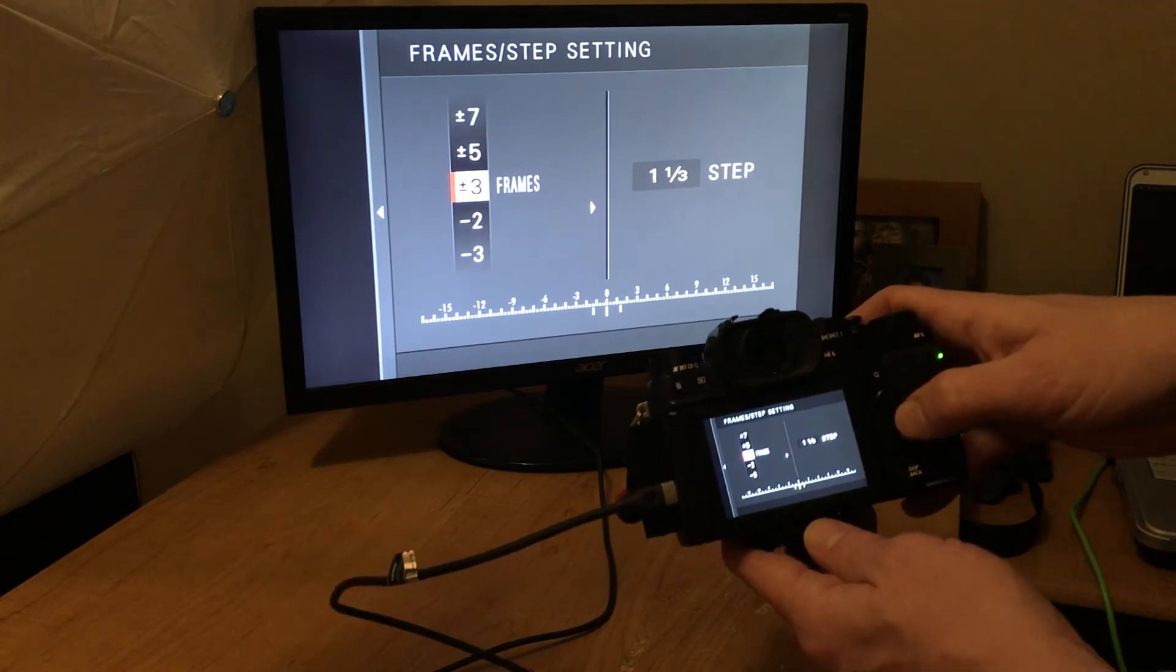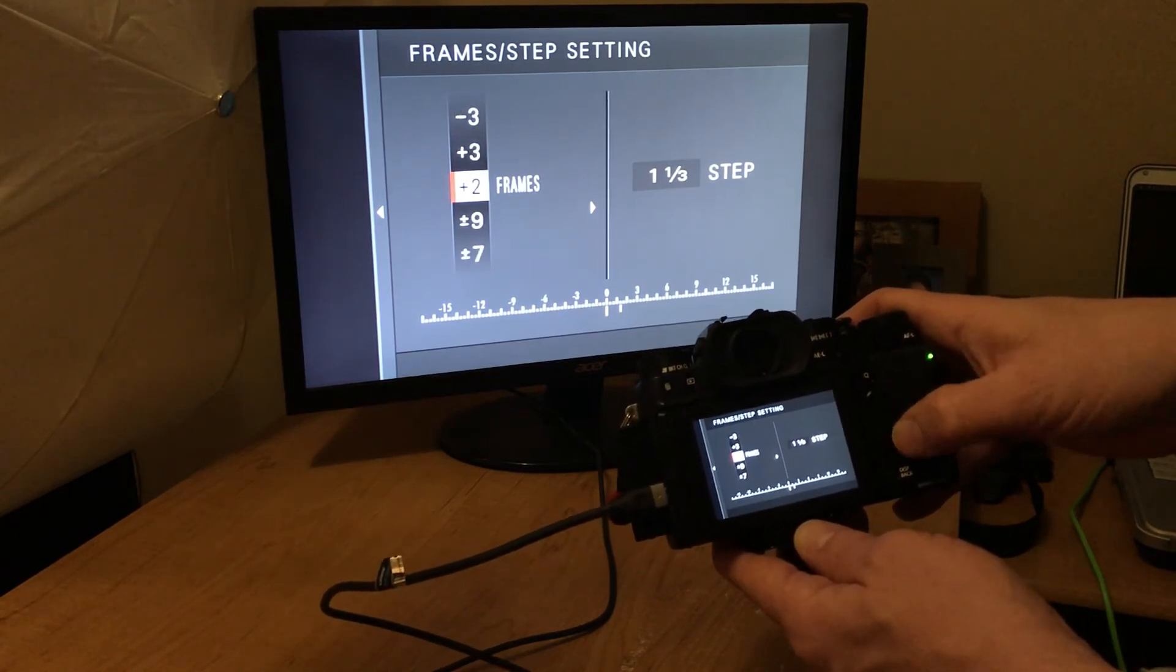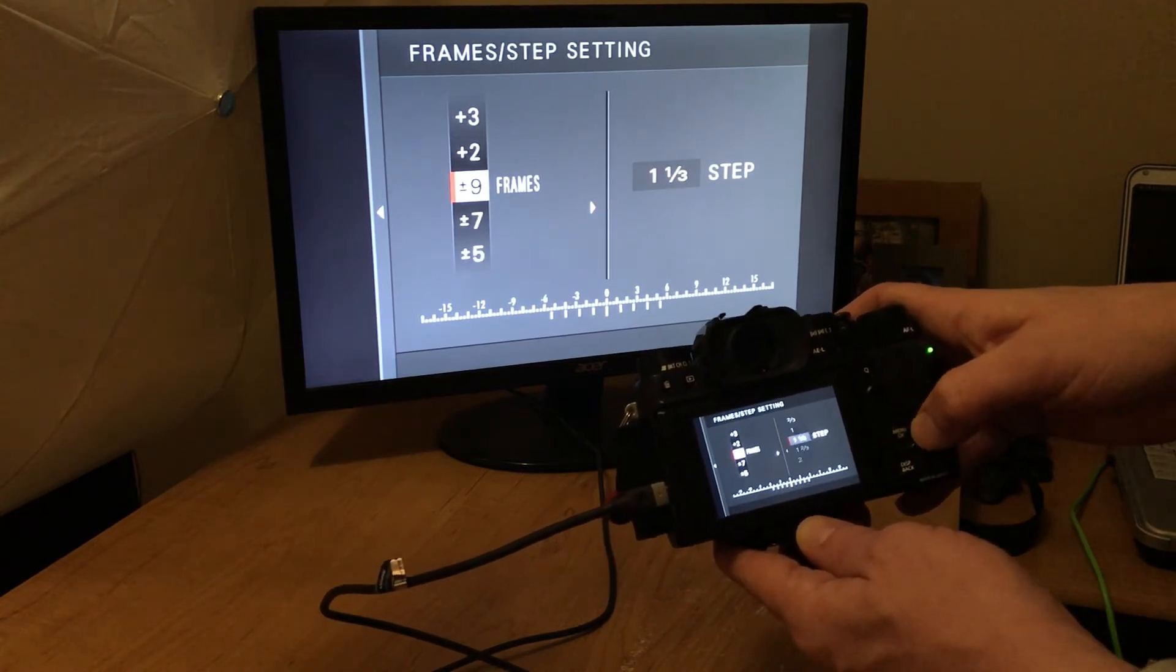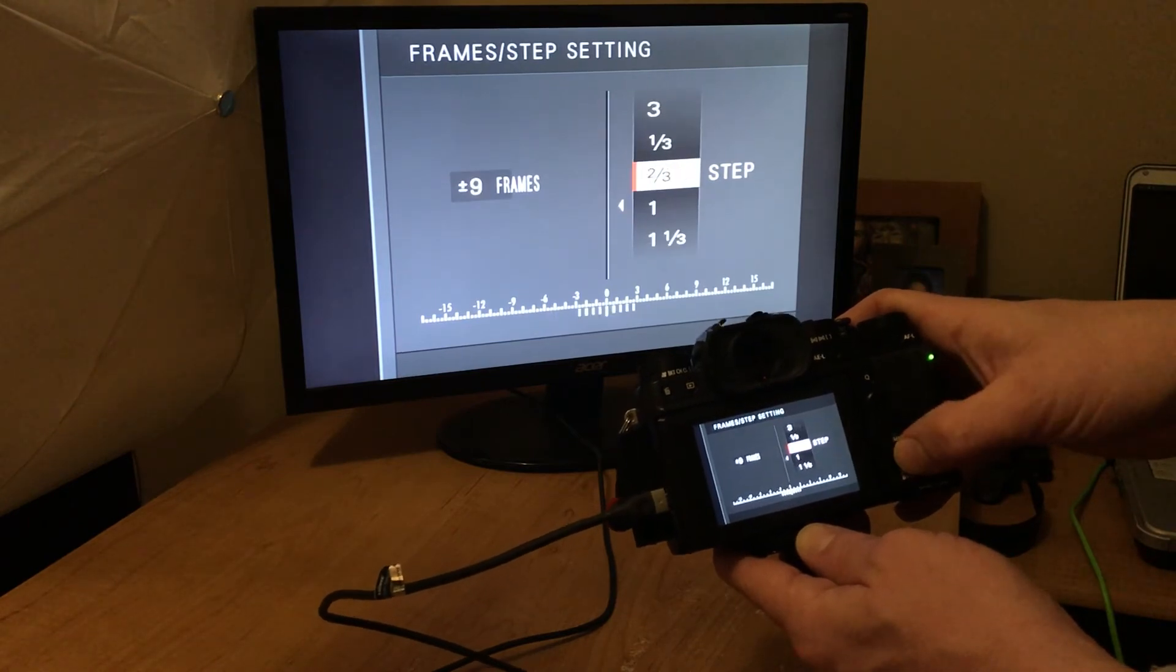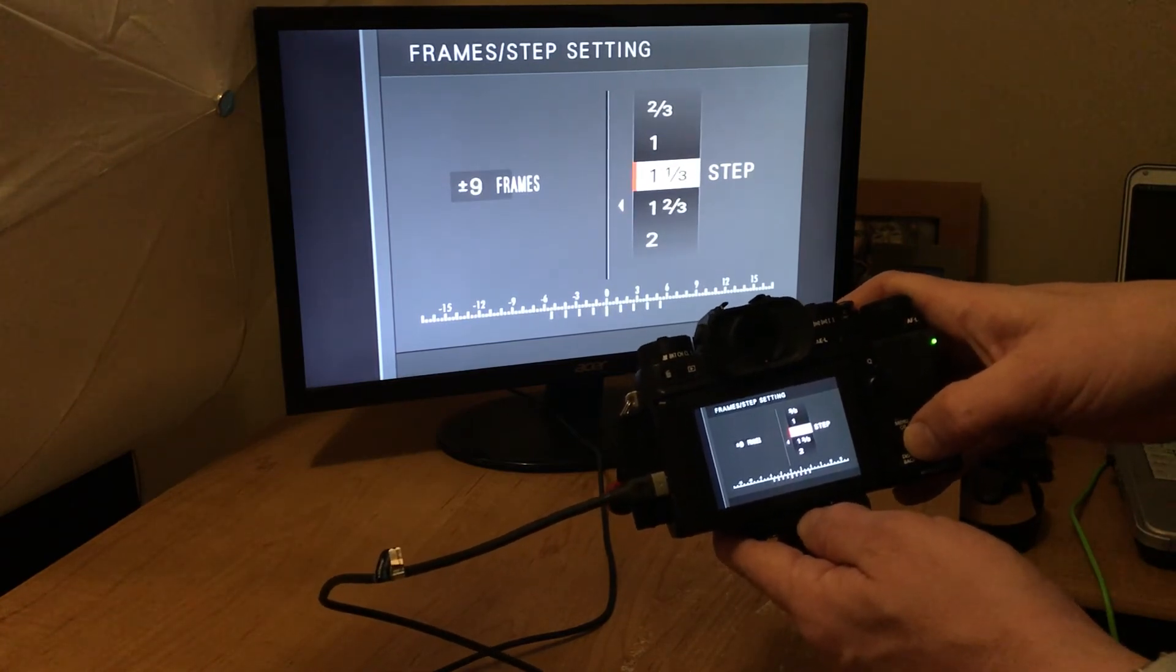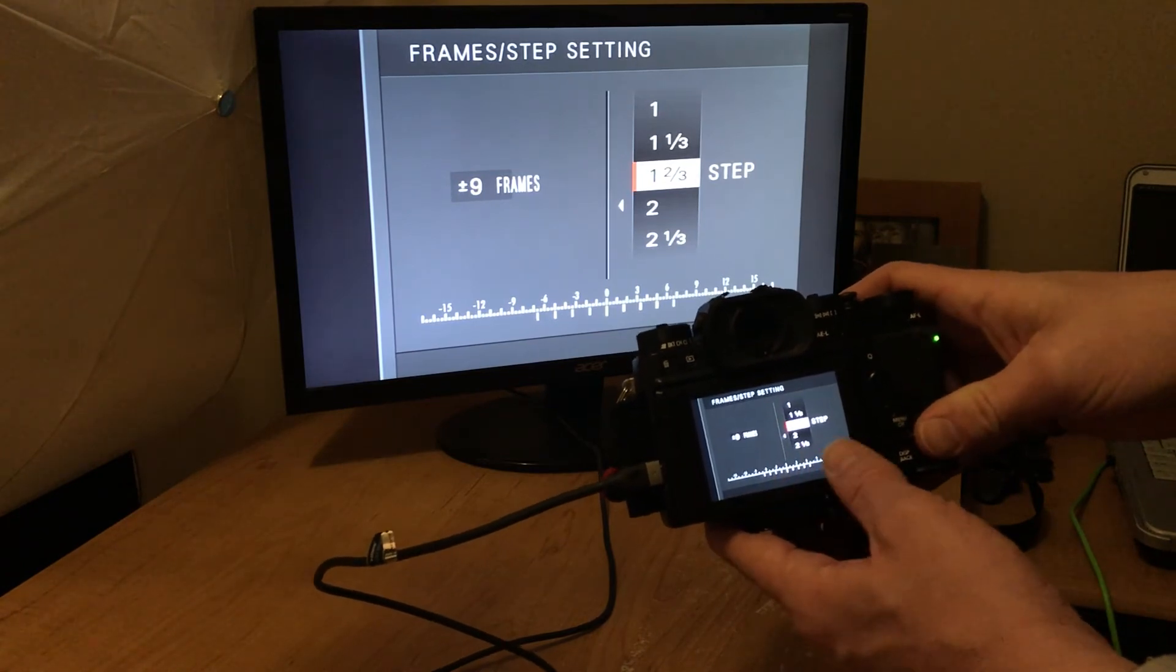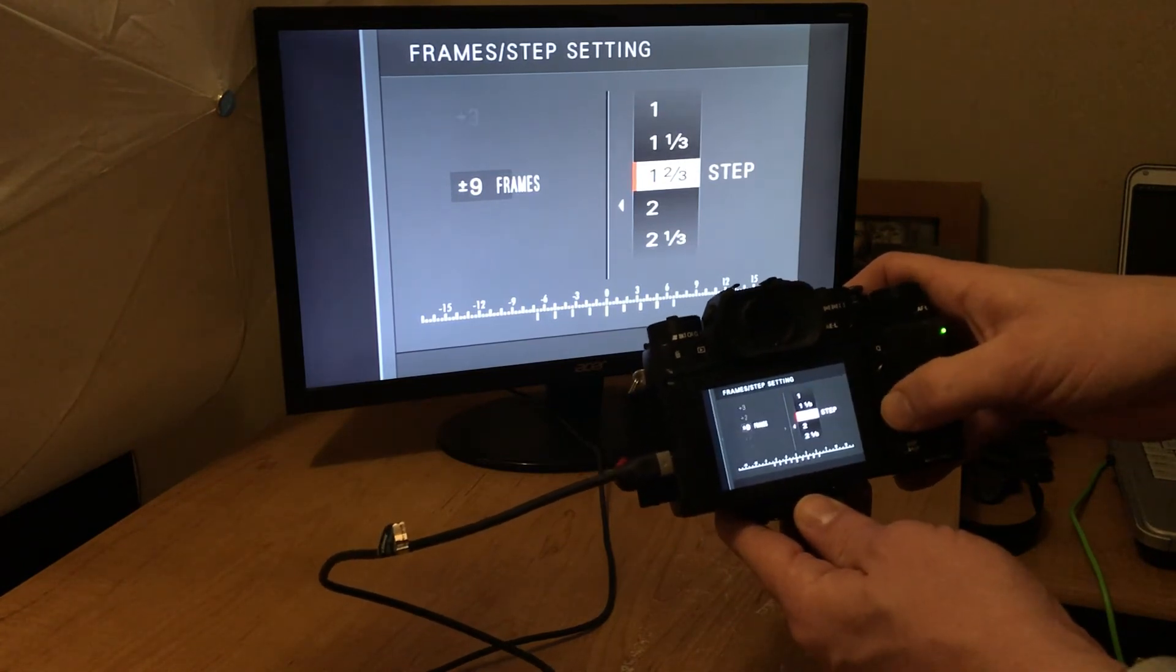And you know, if you can see the exposure, how it's expanding on the bottom of the screen here, it'll tell you where your exposure range is, which is pretty cool.